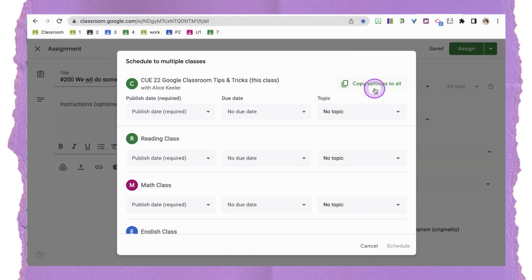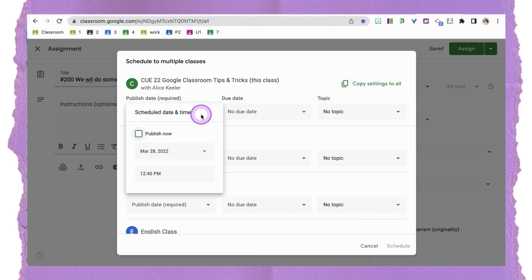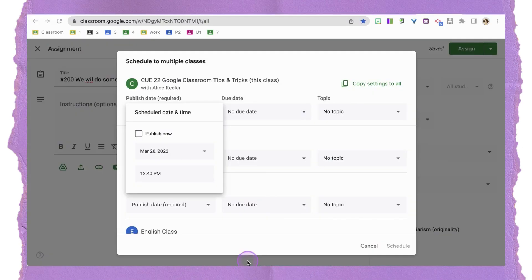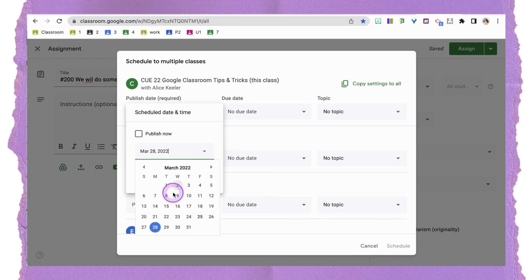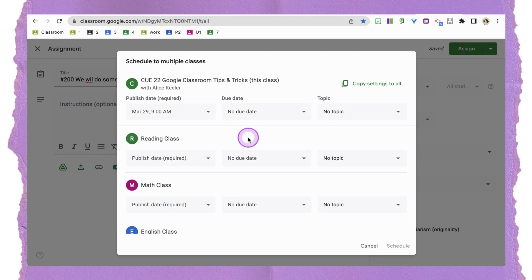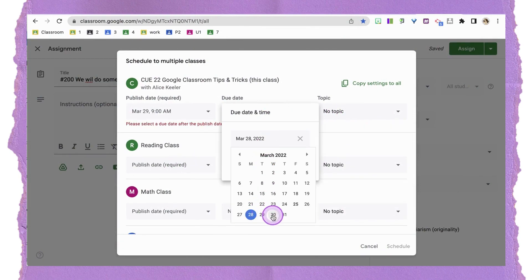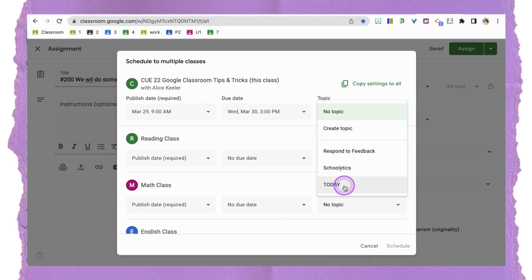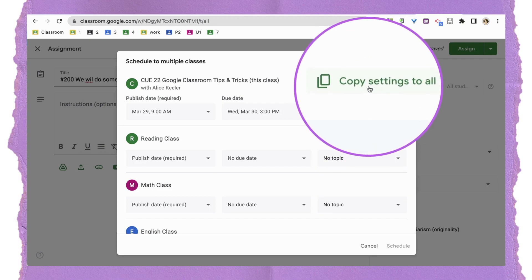Now I have the opportunity to schedule to multiple classes. There's a way to save time here — notice it says 'Copy settings to all.' My tip: I'm actually not going to set first period the way I want it first. Instead, I'll set it to what I want to copy to all other classes, because it'll be easier to go back and change just first period. So I'll set publish for tomorrow at 9 a.m. — that's when my second class is — then set the due date for 3 p.m. and set the topic.